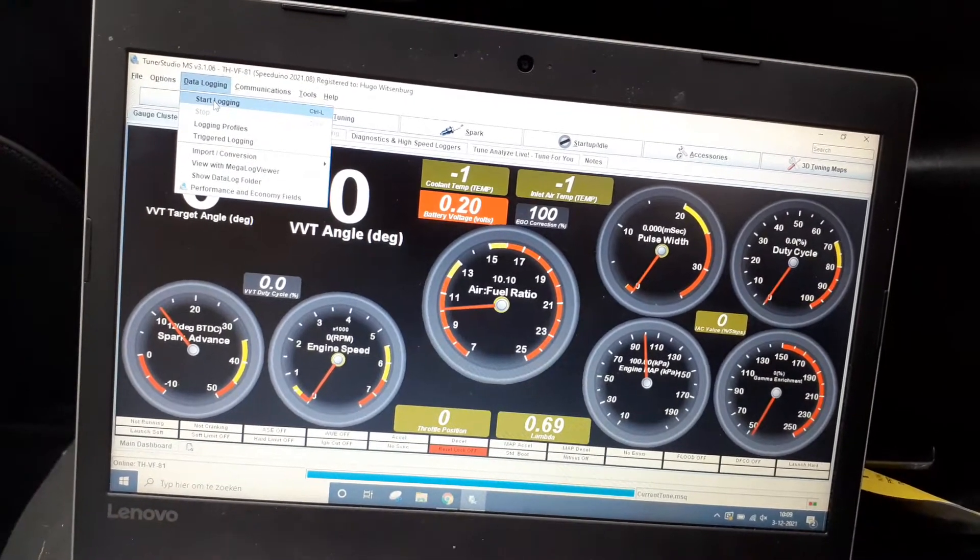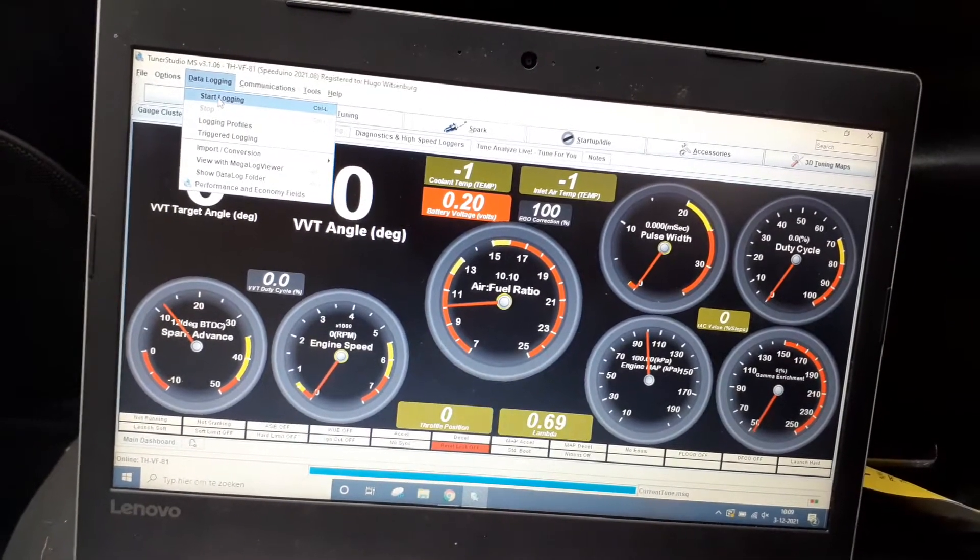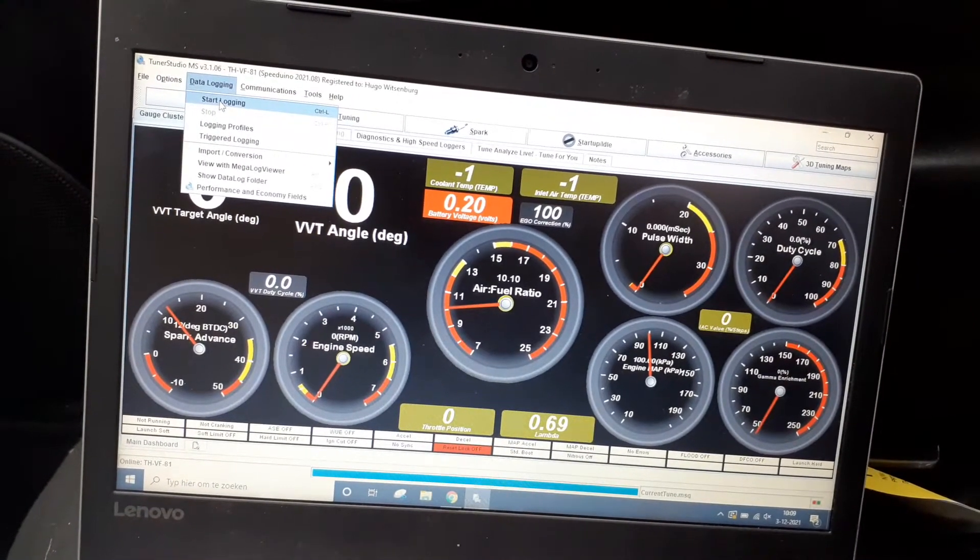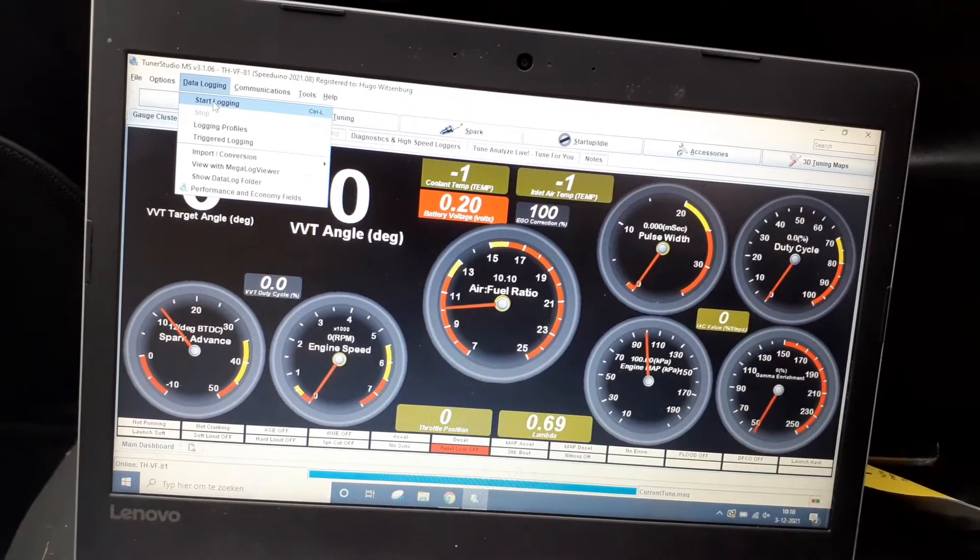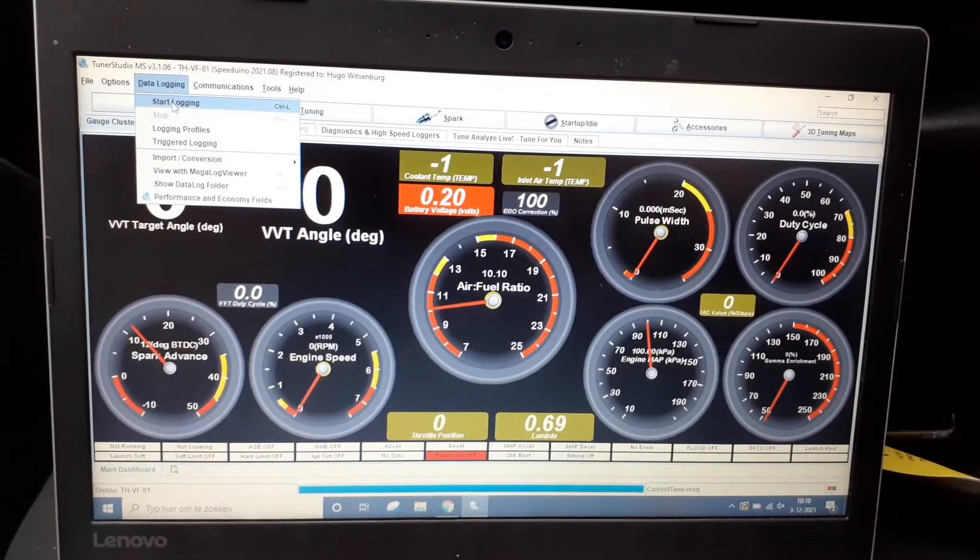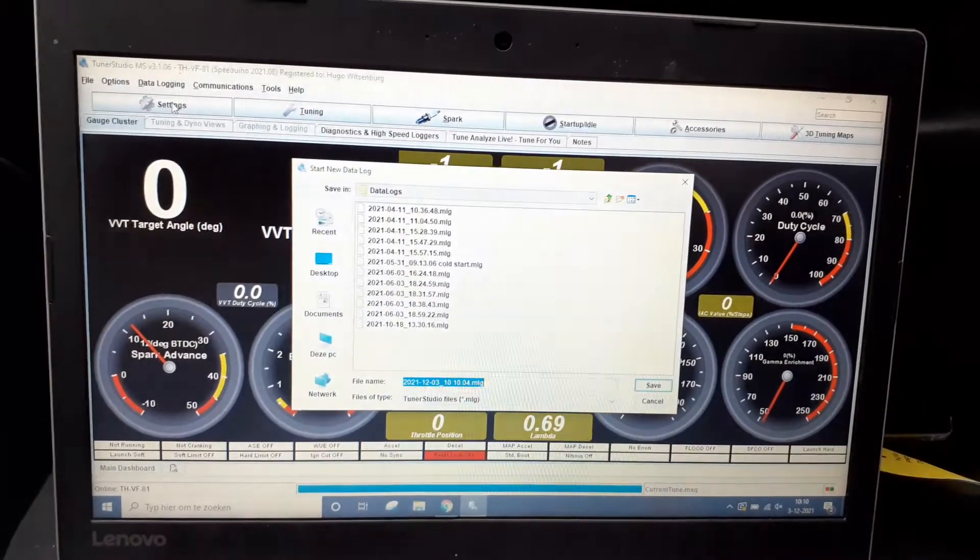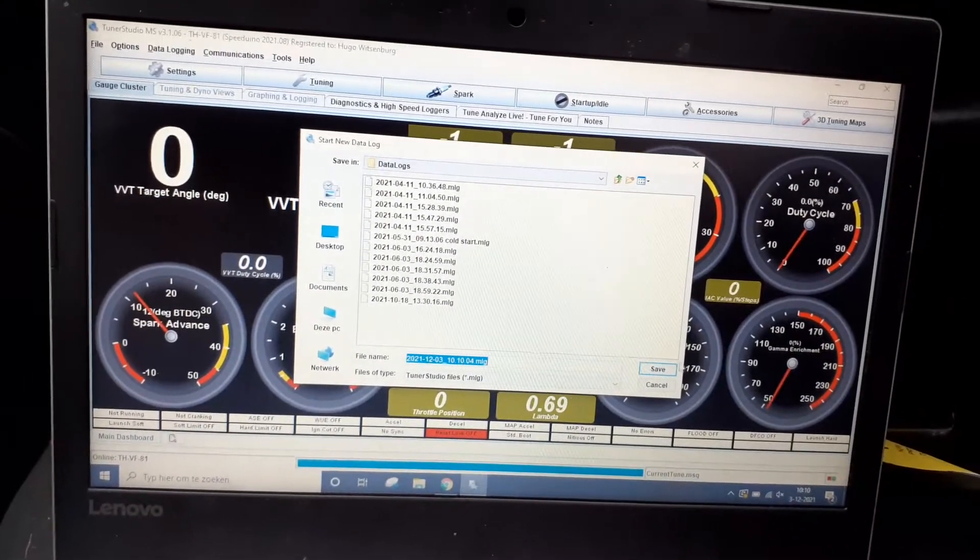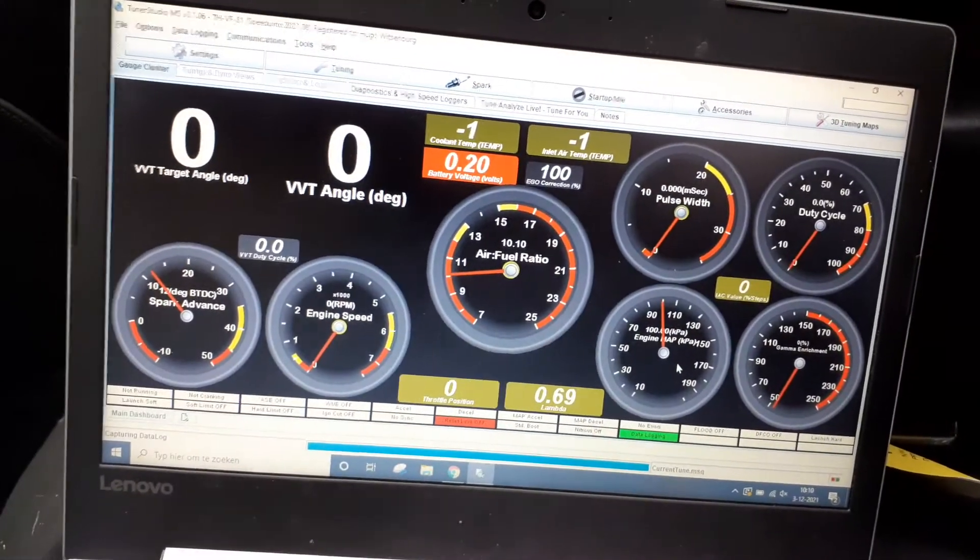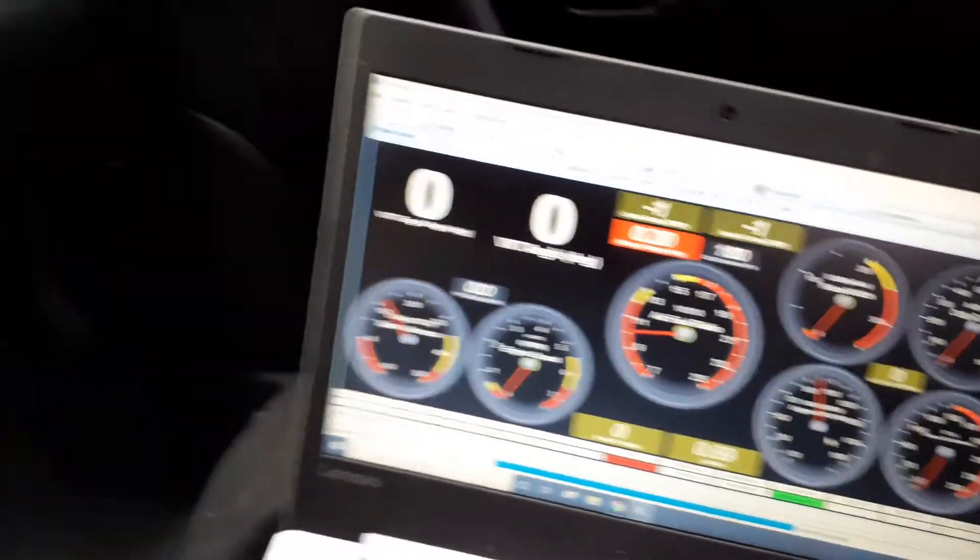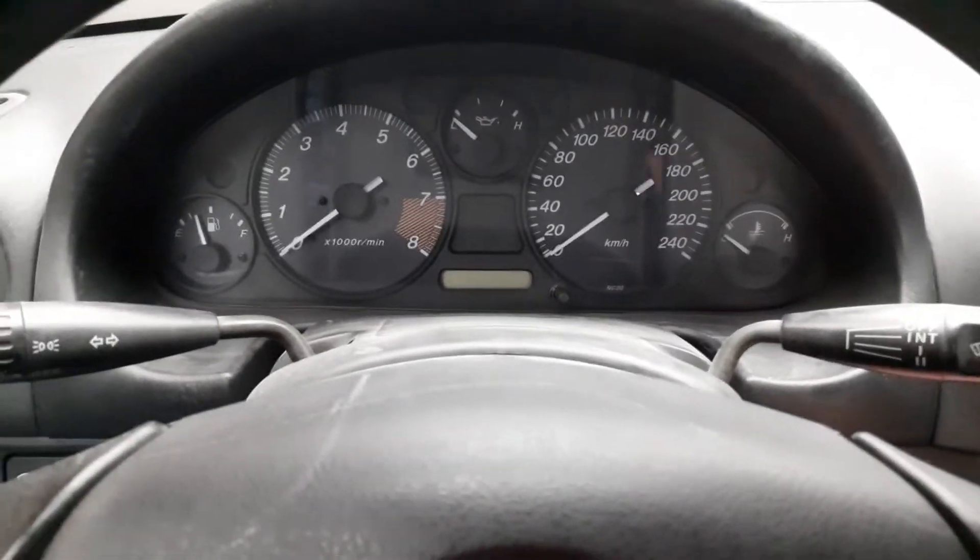But that doesn't really matter because we're only concerned about the cold start cranking and cold starting. So I'm going to start logging, and I turn my attention to the car.